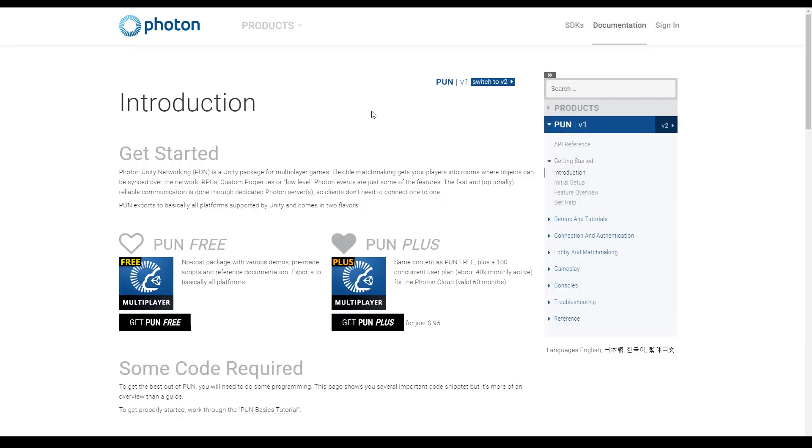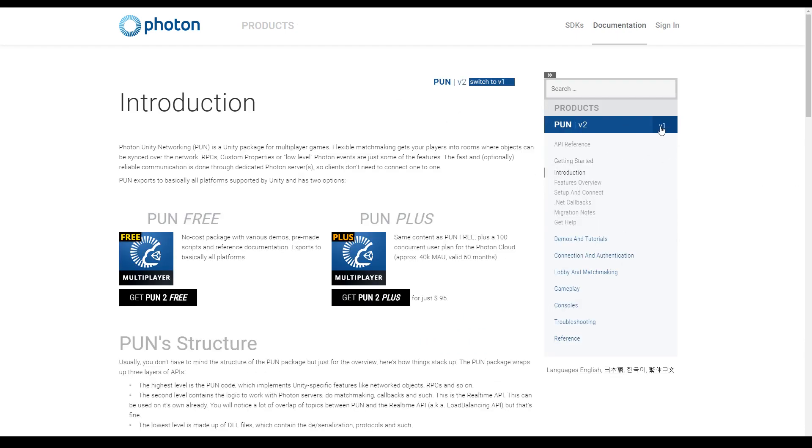PUN is a framework by Photon and recently announced version 2. I will show you in this episode how to connect to the server and join a room and then we will continue with the synchronization of simple data.